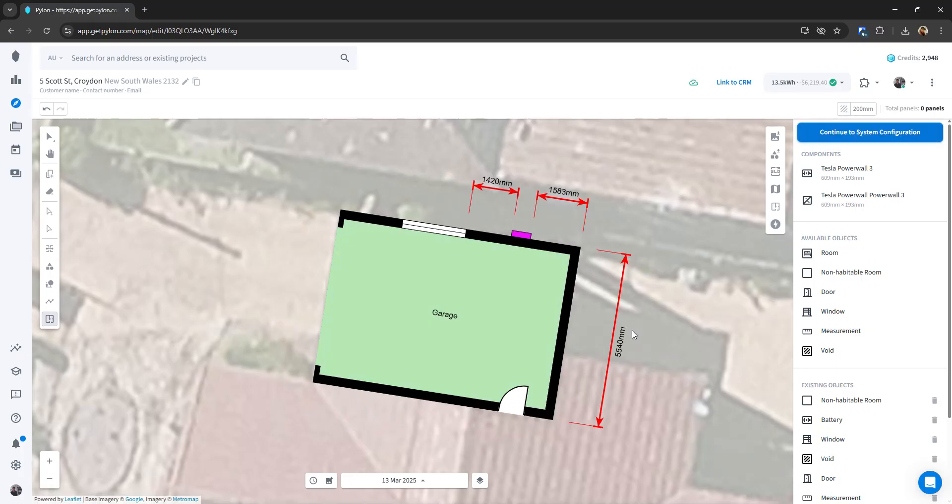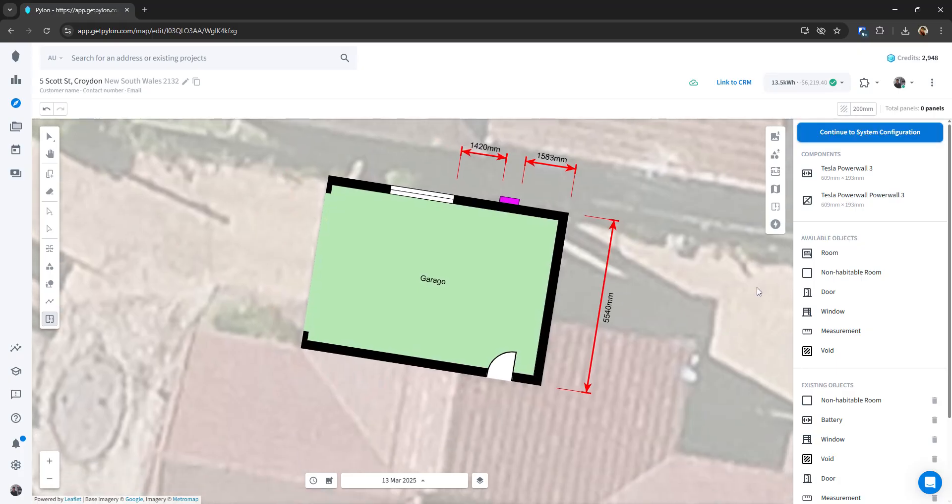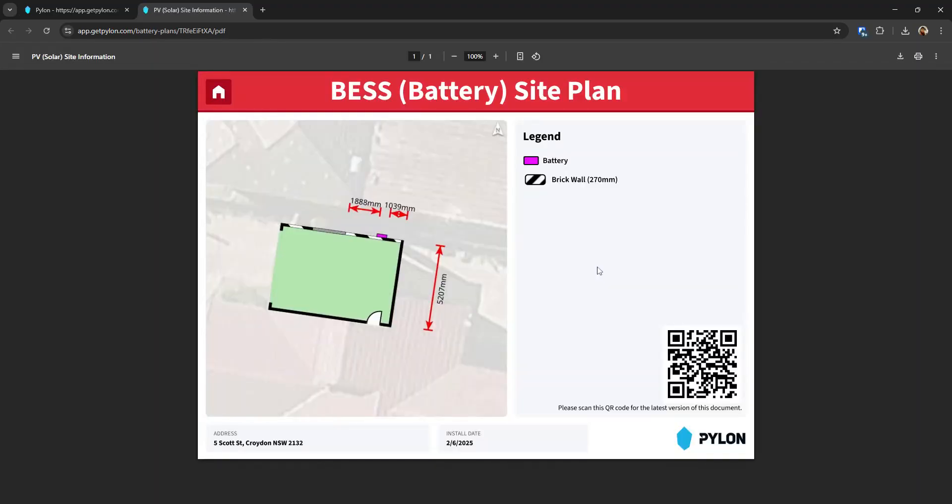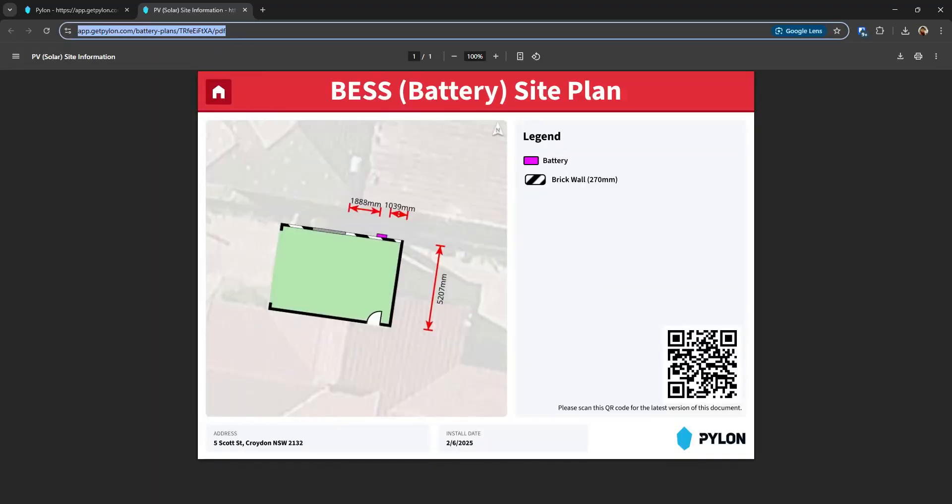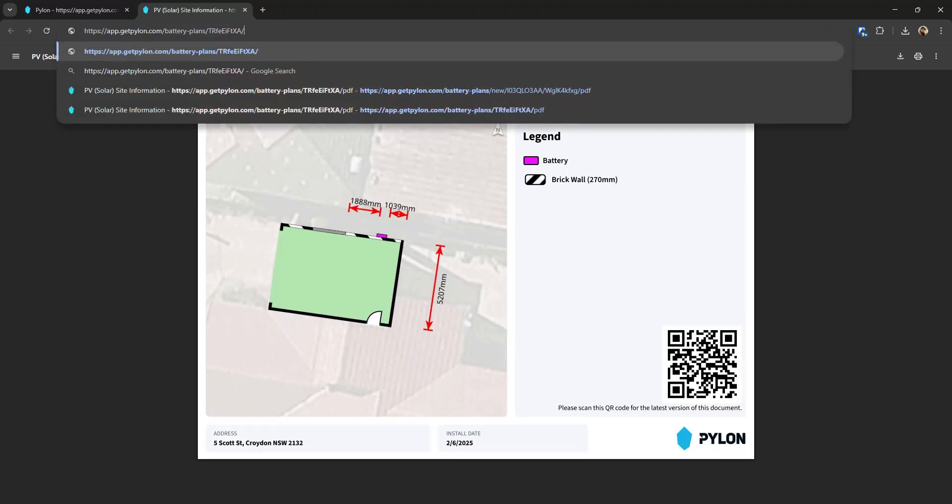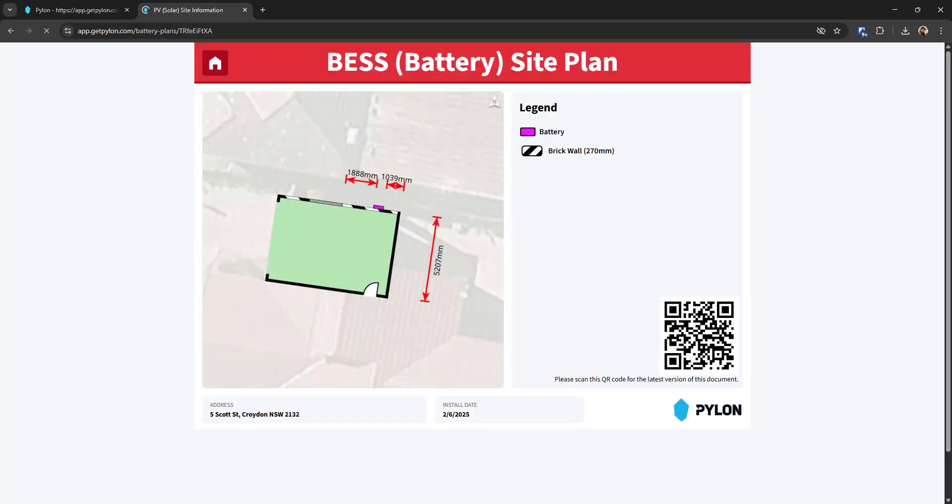Once you're happy with that and you're all done, then you can click on the download battery site plan button over here on the right-hand side. And that'll open up your regular PDF. So something that looks like this.